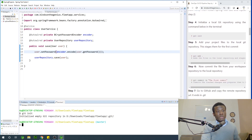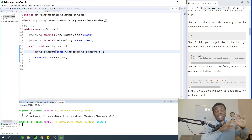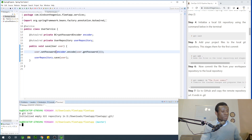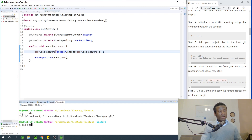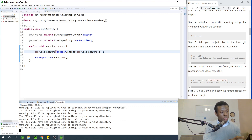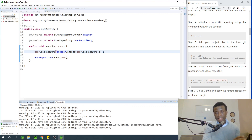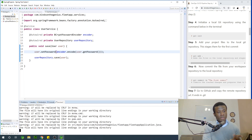The next thing we want to do is to add all these project files into the local Git repository. To do that, you simply say git add dot — that adds everything into the local Git repository. It takes a couple of seconds and it adds it.